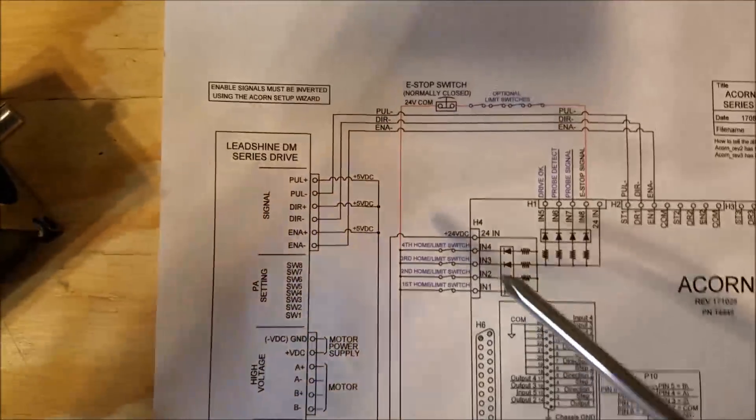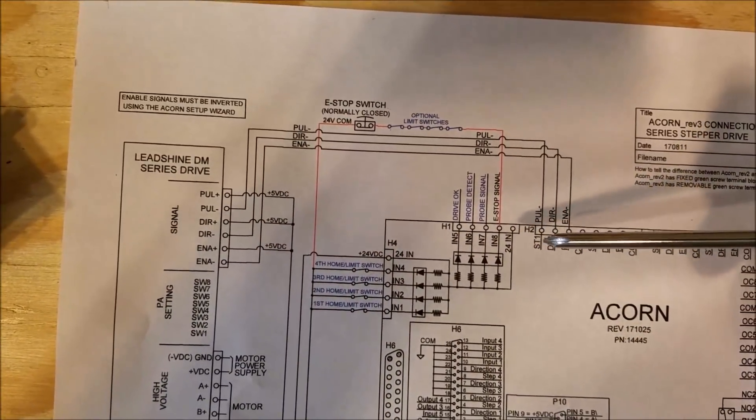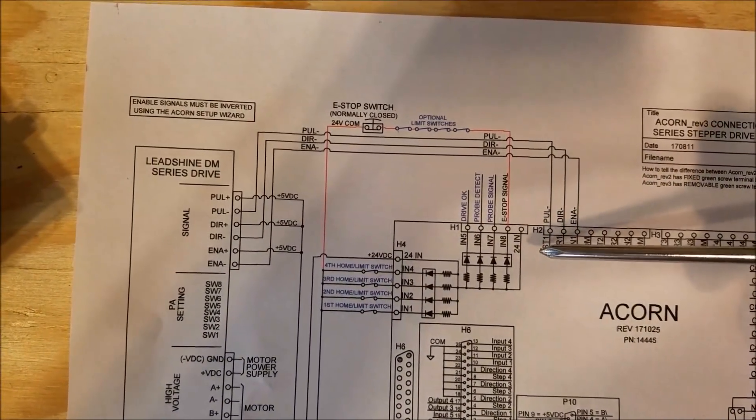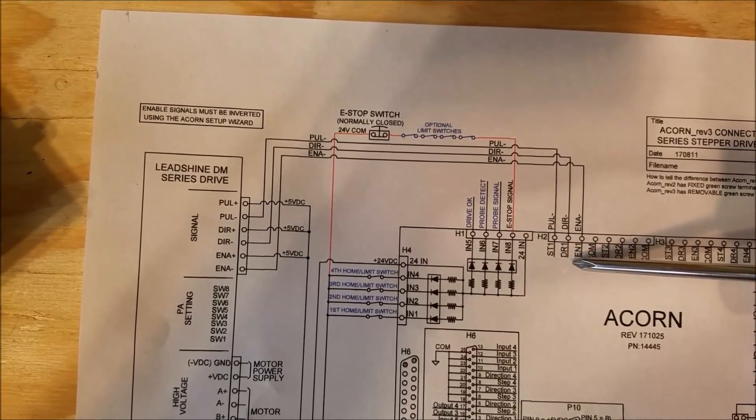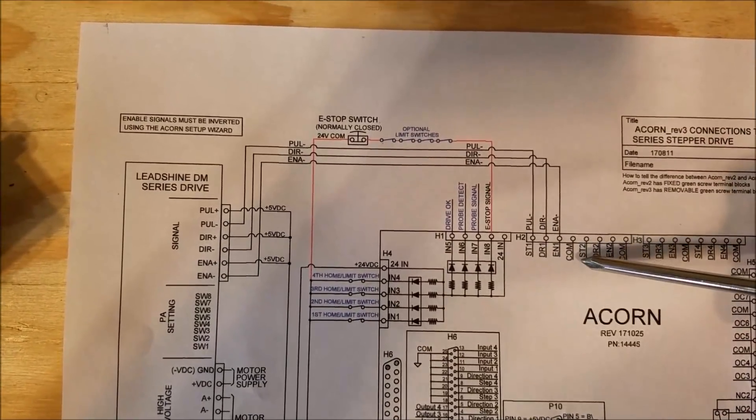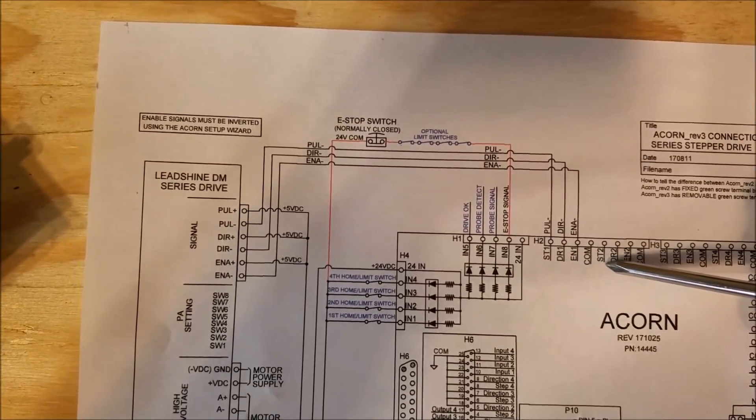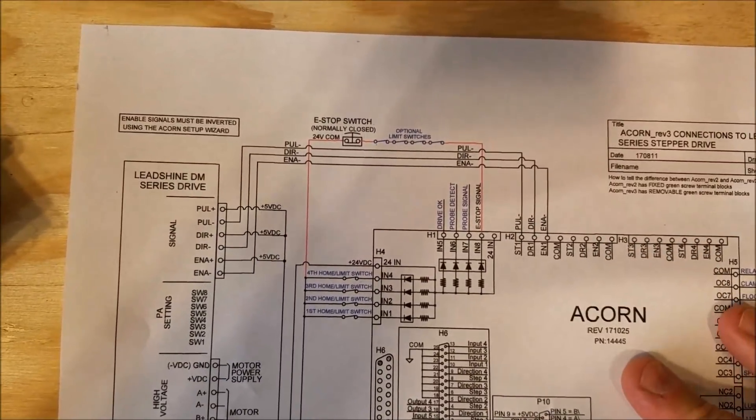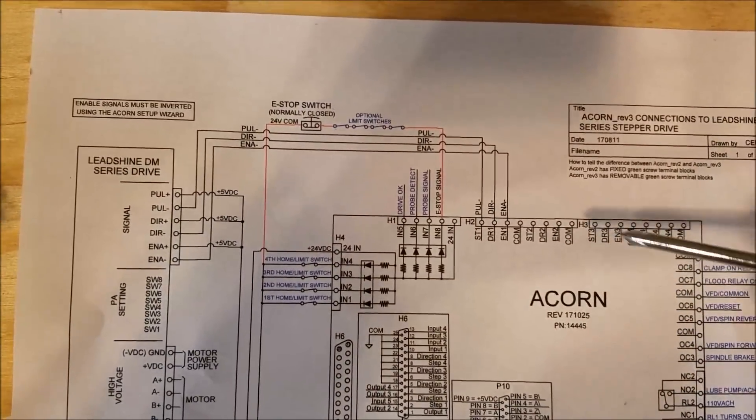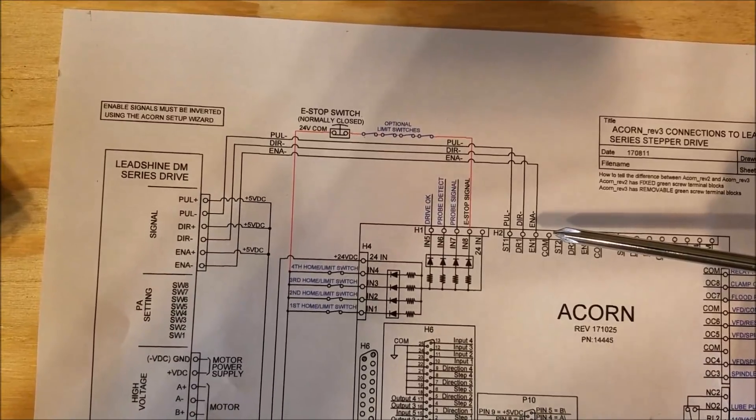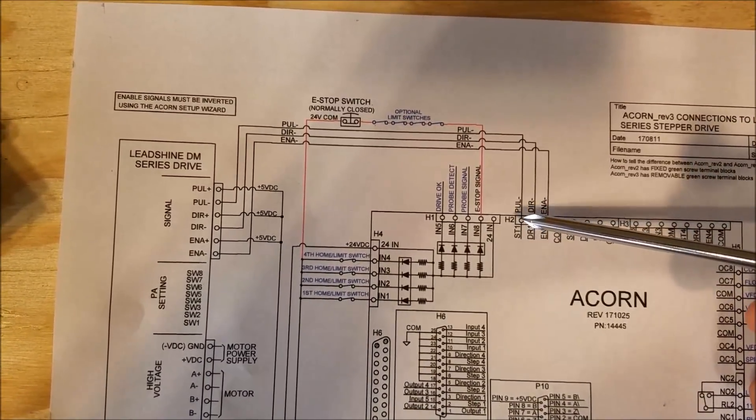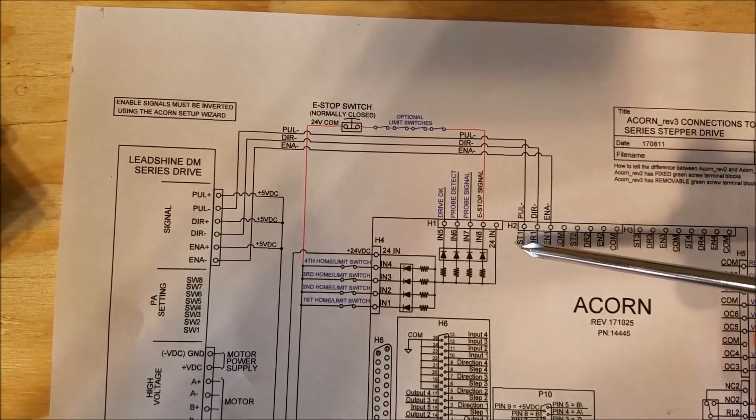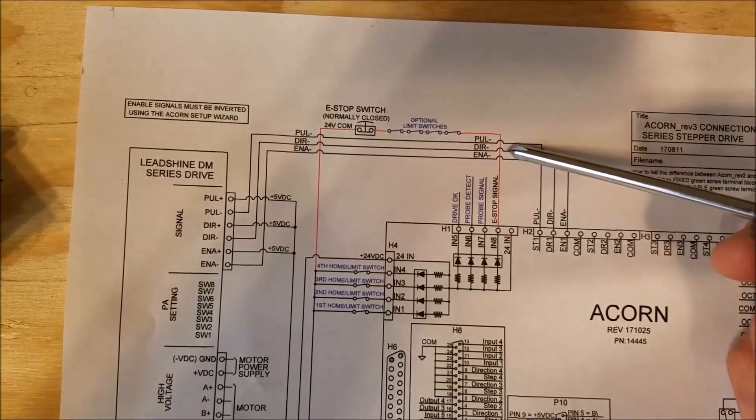Then what you're going to see is step, direction, enable one, step, direction, enable two - these are the connections that are going to actually control the drive. And you can see it's negative, right? So step one goes to pulse one on the drive.